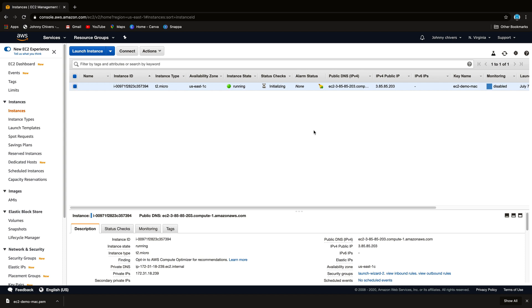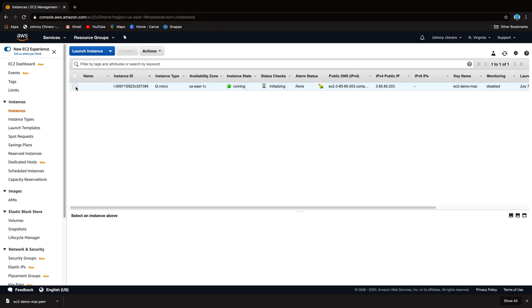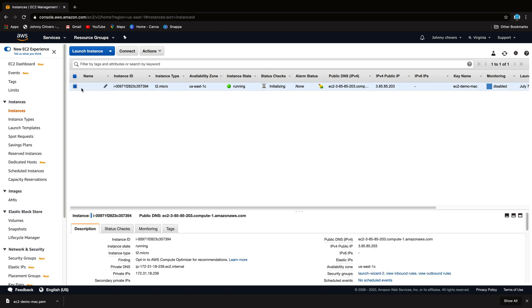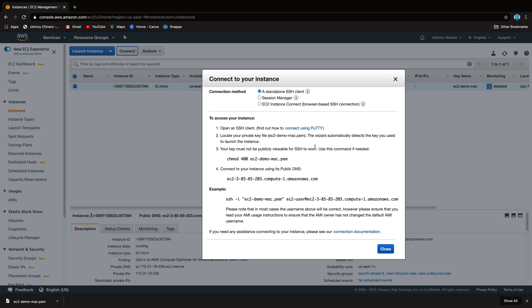Okay, that's the instance up and running. So what we're going to do next is connect to that instance. So if you highlight over the instance to make sure you've got the radio button checked and you click the words connect, you'll see that there is the ability to connect using the Mac terminal. So what we have to do first is go over to the Mac terminal and go into our downloads folder and grab this key pair.